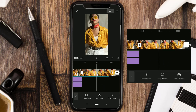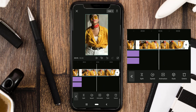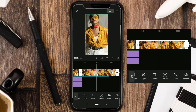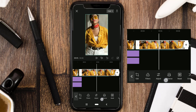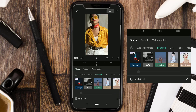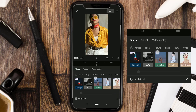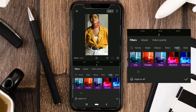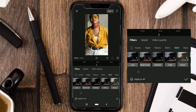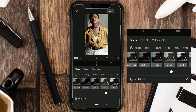For the second video clip, open the Filters menu, tap the Black and White category, select the Fade effect, and set it to 90.